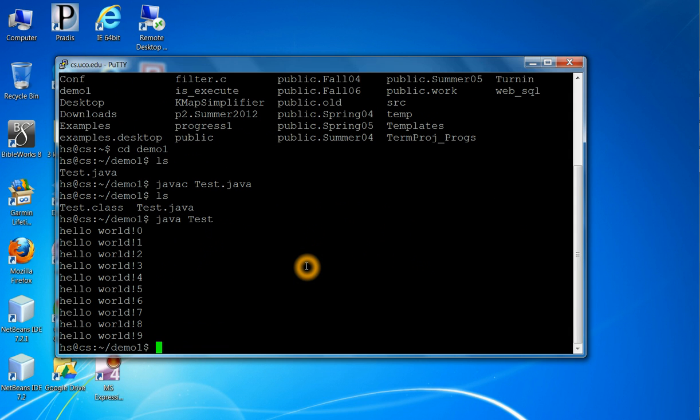So this is how you can verify the program you created using NetBeans in your PC works on Linux as well. So in this course, whenever you have an assignment or quizzes, make sure that your program runs on your Linux account because I am going to grade it and evaluate it from the Linux account.